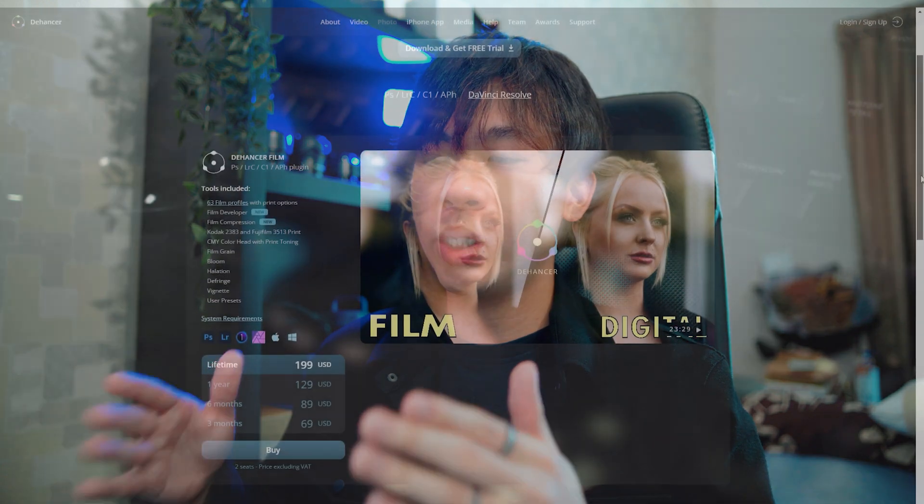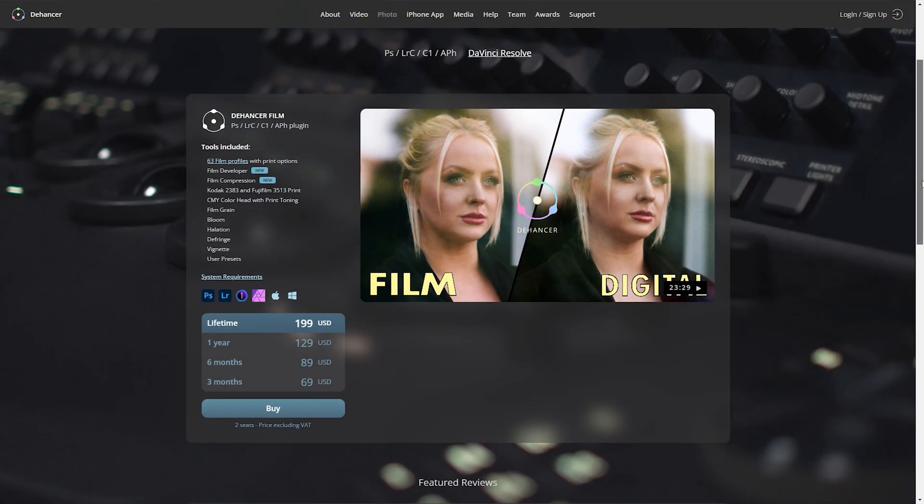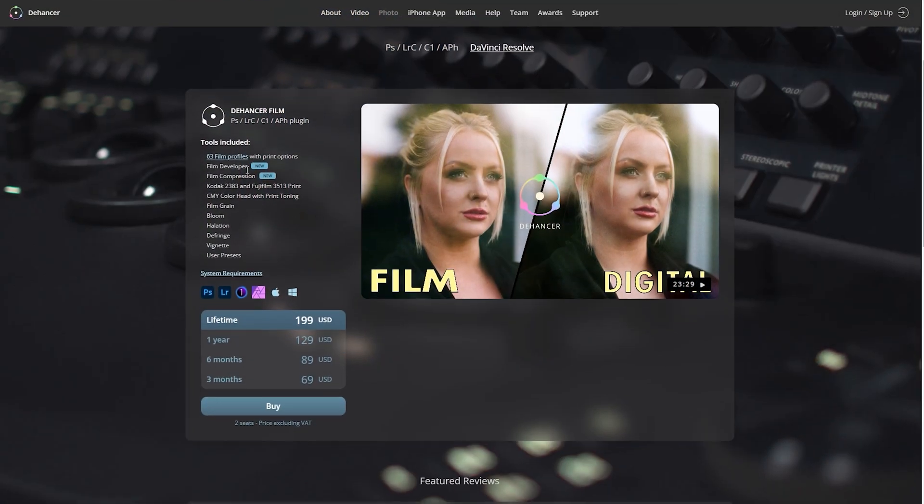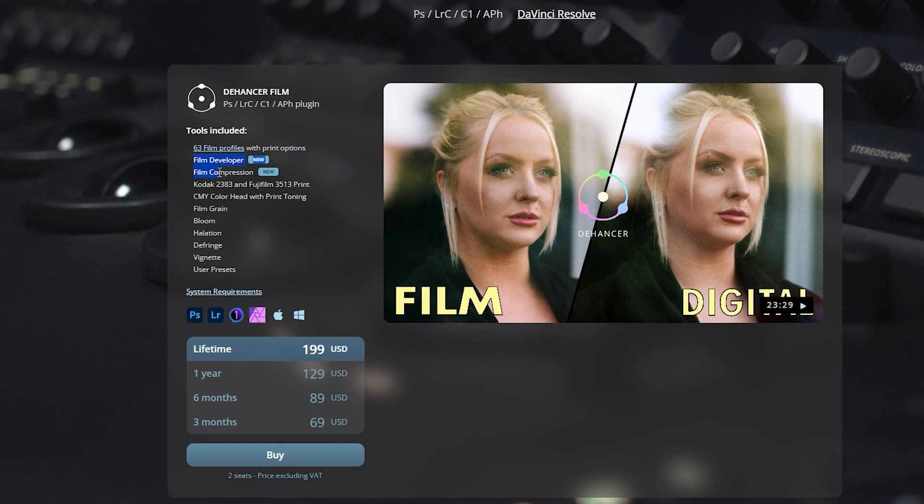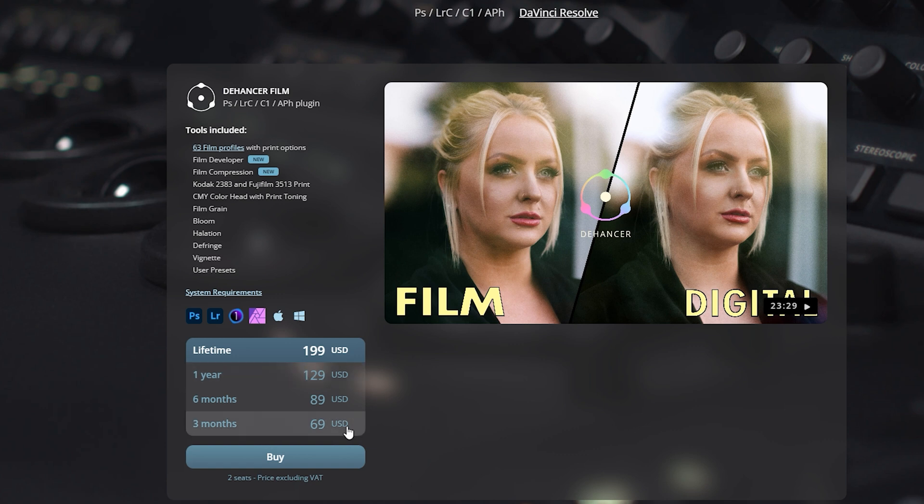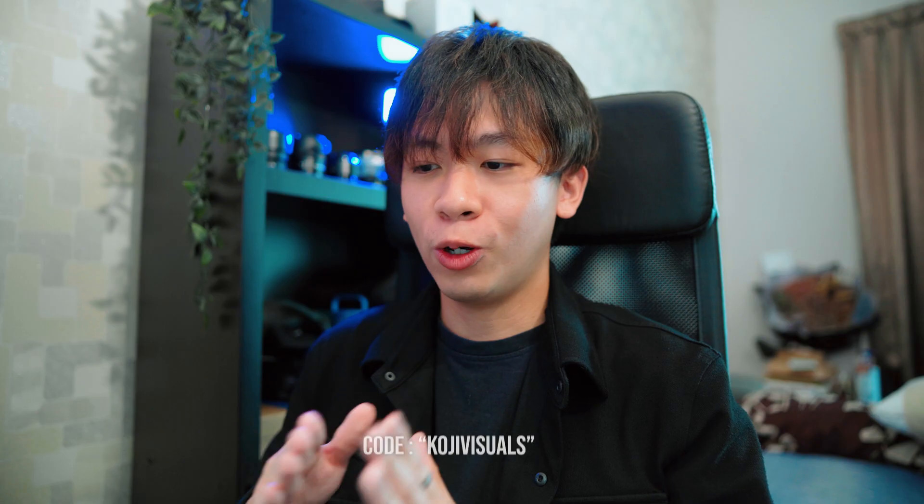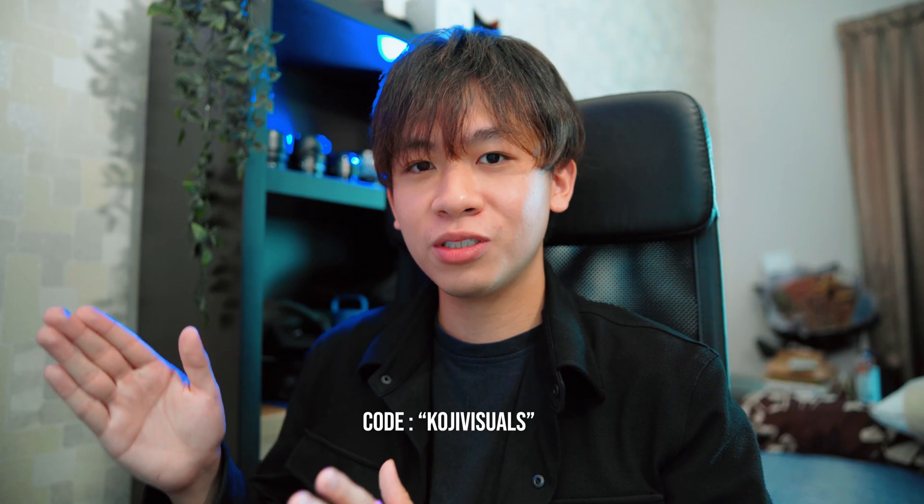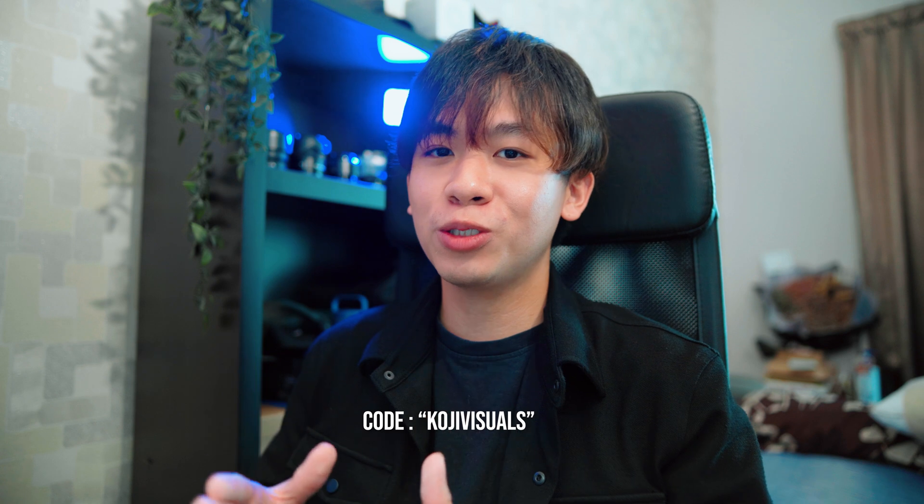If you're interested in this Dehancer plugin, you can go to the link in the description below. You can subscribe for 3 months, 6 months, or purchase a lifetime license from their website. It can get a little bit pricey, but Dehancer is kind enough to provide us a discount code 'koji visuals' where you can use upon checkout to get 10% discount. If you use my promo code or discount code, I'll earn some commission out of it.